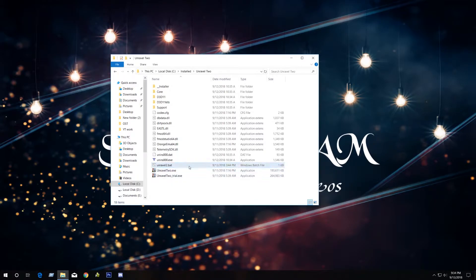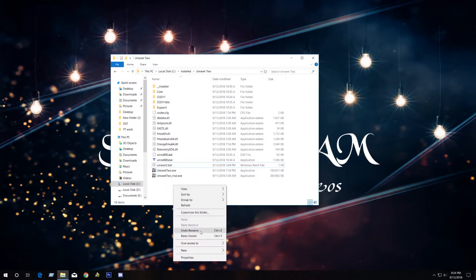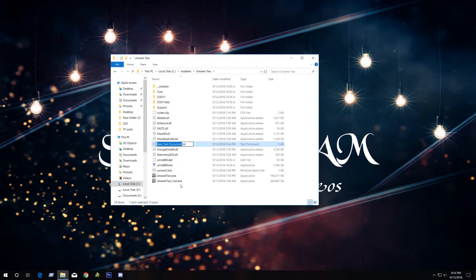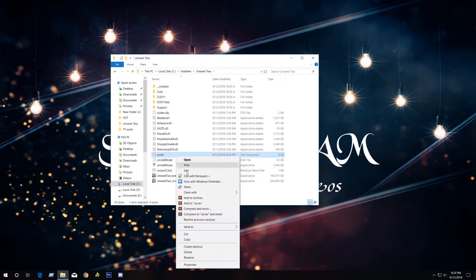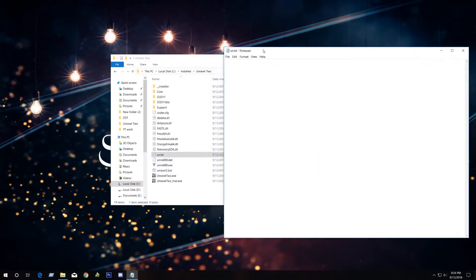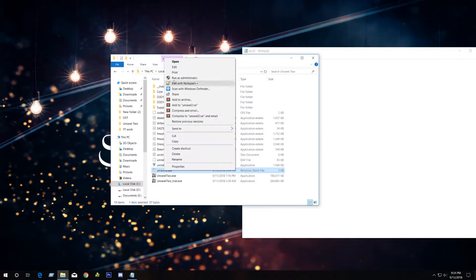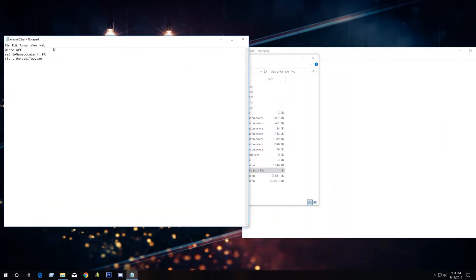If you want to create it yourself, you can just create a new text file like this. Just give it a name — I will just call it 'un'. Once you rename it, you can open the file and put a bit of code like this.